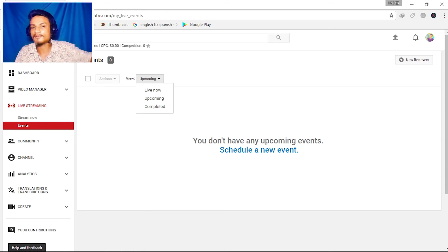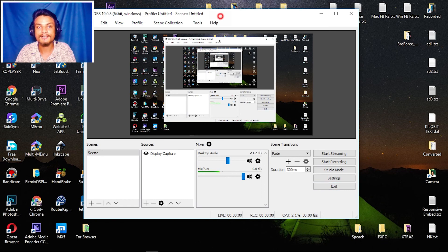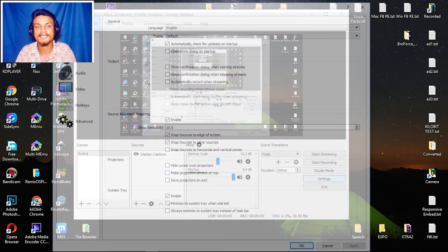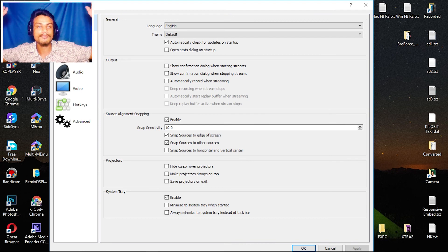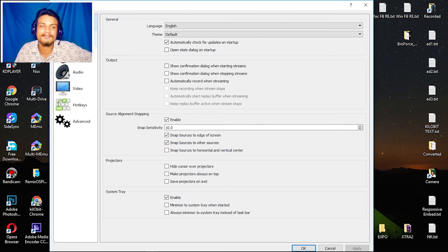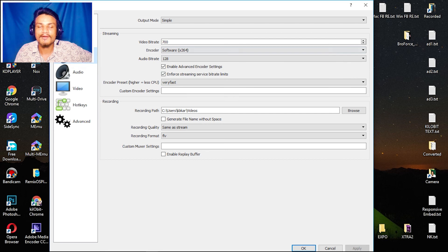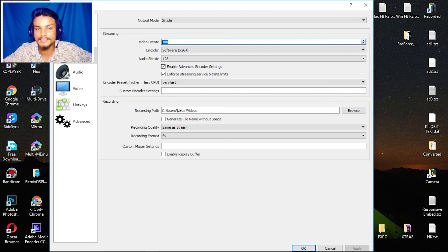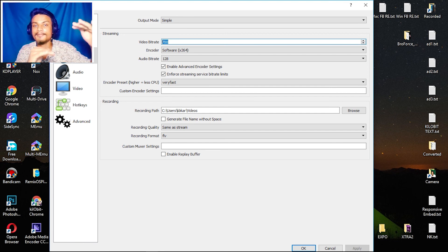After you're done, your live stream video will be uploaded to YouTube automatically. That's how you do live streaming on YouTube or any other platform — it works with any platform. Just do the right settings. The only thing to keep in mind is that you must set the right bitrate. If you select a good bitrate amount, you are good to go.